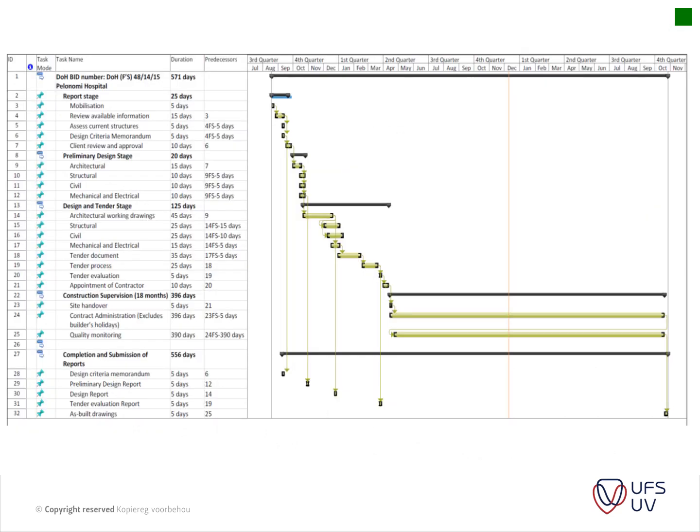Here's an example of an actual master schedule done for a tender at the Polynomial Hospital in 2015. You can get an idea of the structure: you list your different stages and then look at what you're going to do underneath each stage. It's up to you how that is put together.